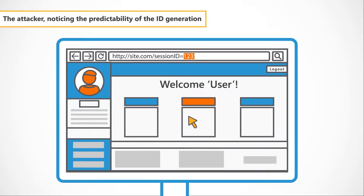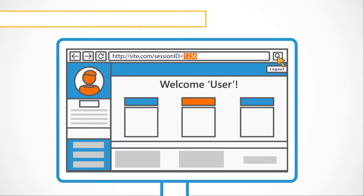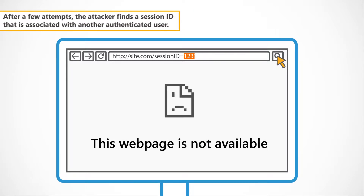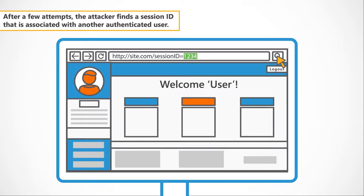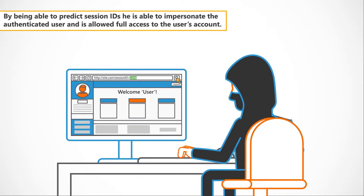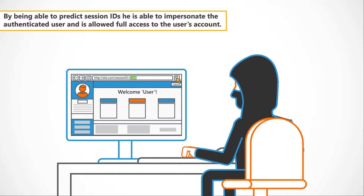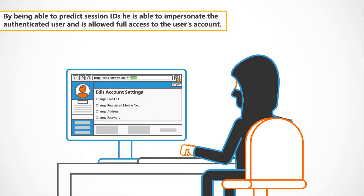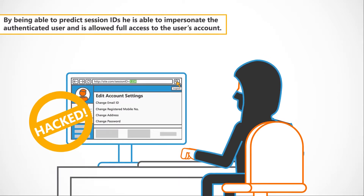The attacker, noticing the predictability of the ID generation, deduces new IDs which he uses to browse back to the site. After a few attempts, the attacker finds a session ID that is associated with another authenticated user. By being able to predict session IDs, he is able to impersonate the authenticated user and is allowed full access to the user's account.